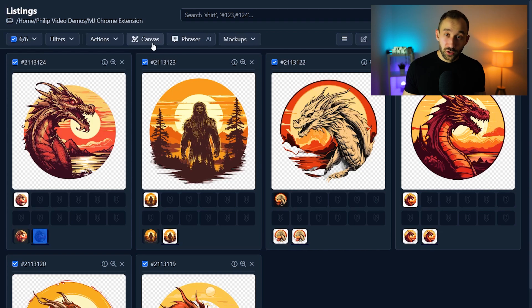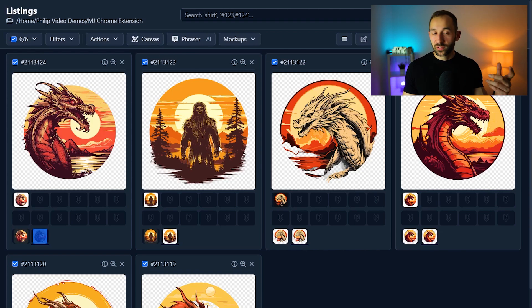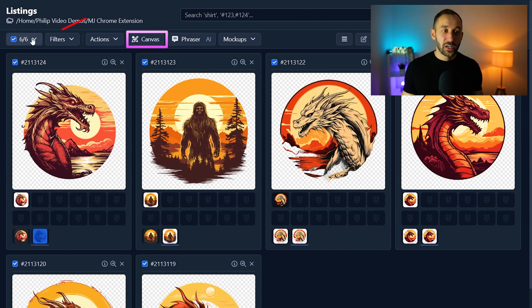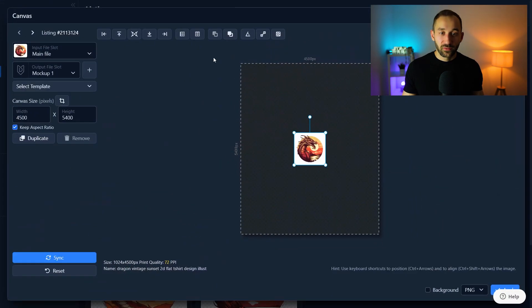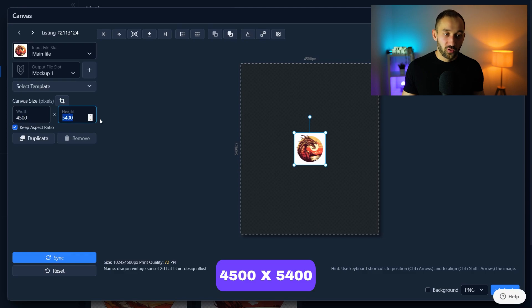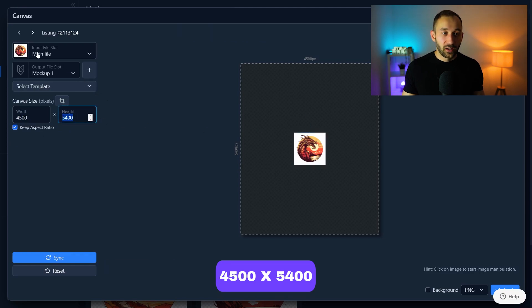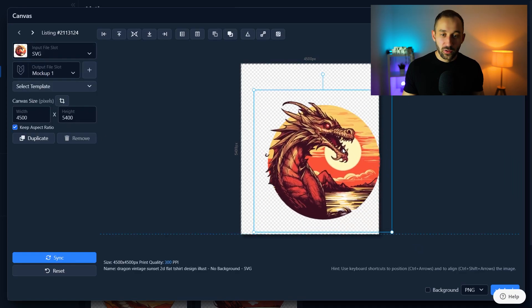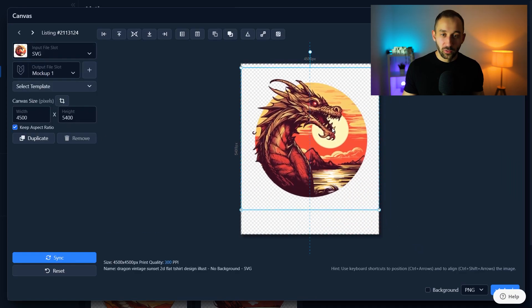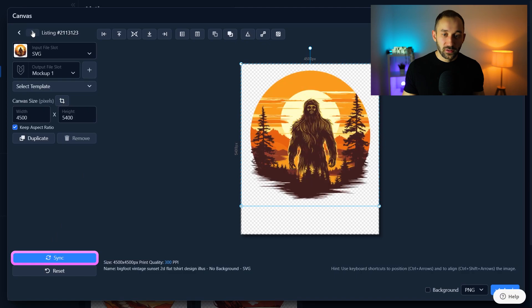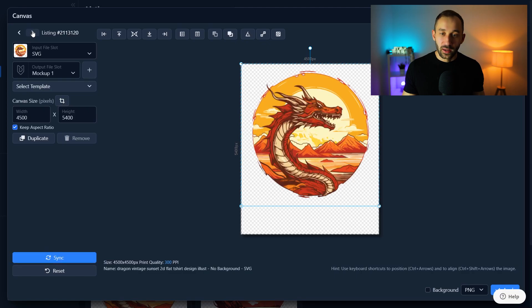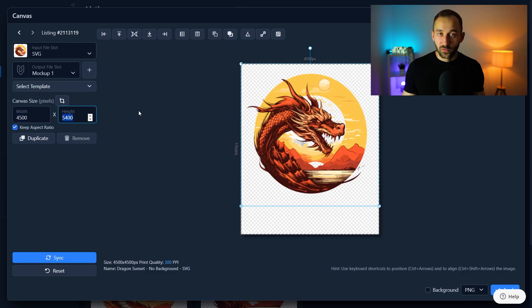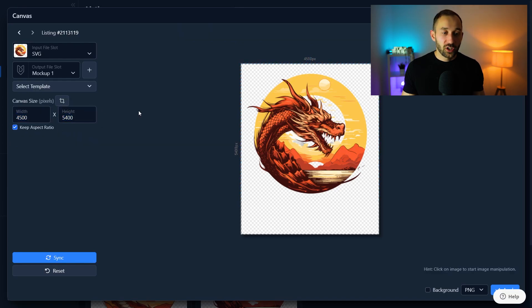And now if you want to use this SVG and resize it to a specific size, let's say if you want to sell these on t-shirts you could move into the canvas system next which you can access up here. Make sure you've got all of your listings selected, click on canvas and it has actually got the default size right here for t-shirts so 4500 by 5400 pixels that's ideal for us. And if we change the input file slot from main file to SVG we can now move this around, align it to the top of the canvas area and hit sync because then for all these listings we've now got the right alignment and we will save these as an ideal print file for t-shirts essentially.